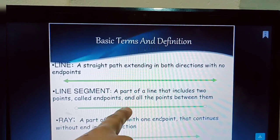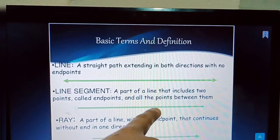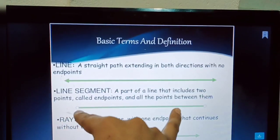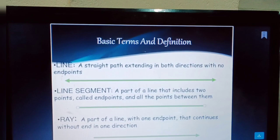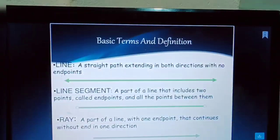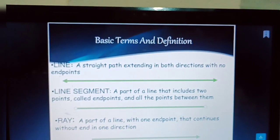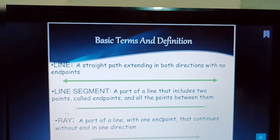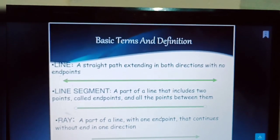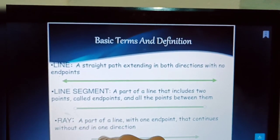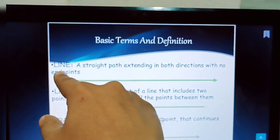A line segment is a part of a line that includes two end points and all the points between them. In a line segment, both end points are fixed, so it cannot go further — it stops at both ends. A ray is a part of a line with one end point that continues without end in one direction — one end is fixed, the other keeps going.